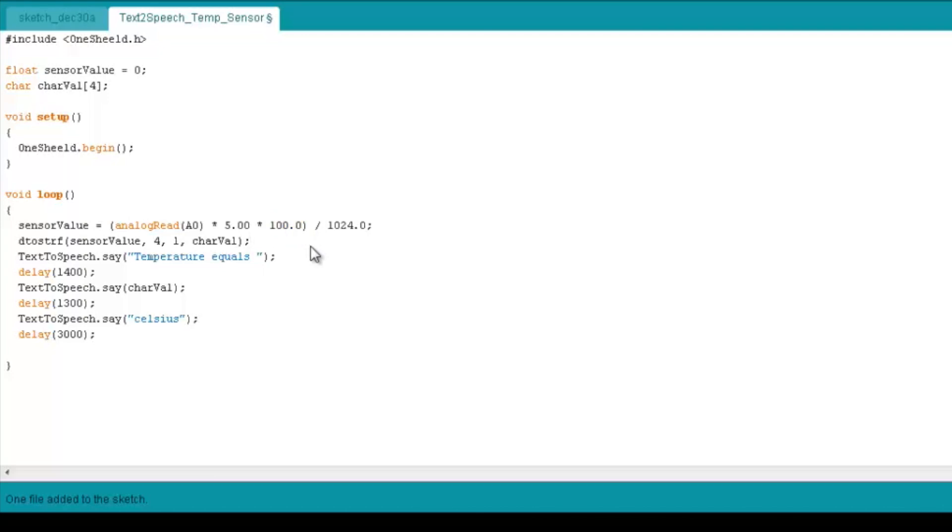Now, this particular function is going to do the job. It's DTOSTRF, and it takes four parameters. One is the sensor value in float, which is the float number you want to change to characters.